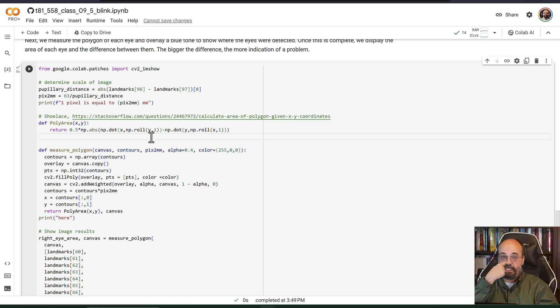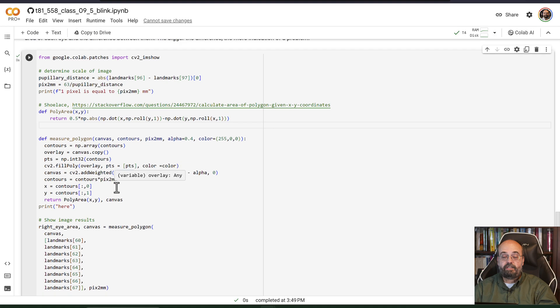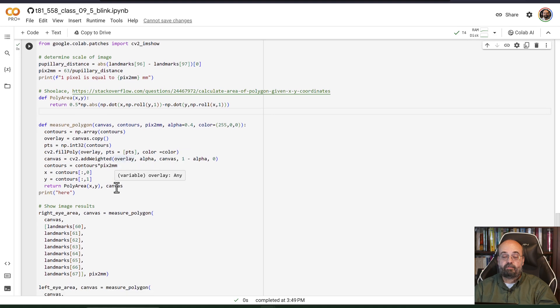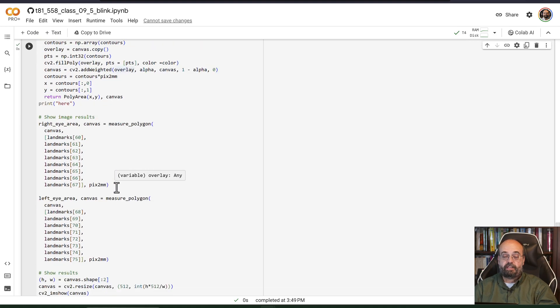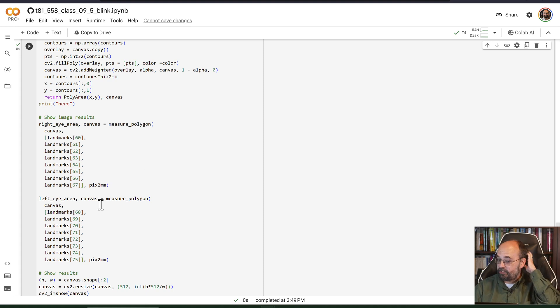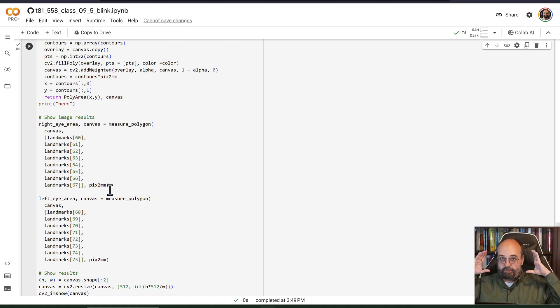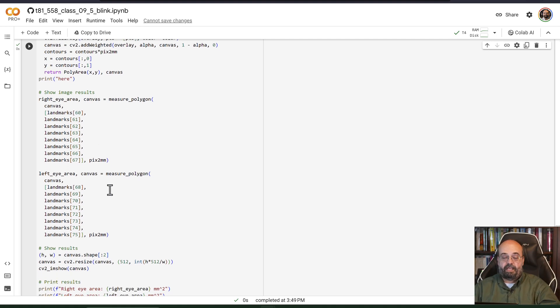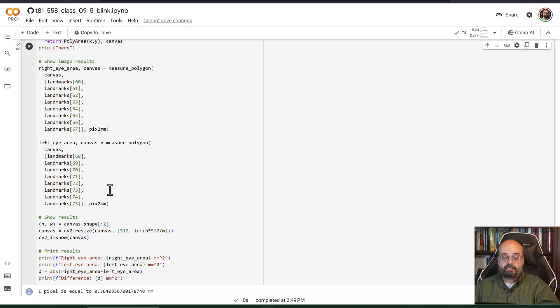You just get those facial landmarks that make up the area around the eye, and then we calculate the two different eyes. We measure the polygon for the left eye. We measure the polygon for the right eye. I'm doing left and right eye based on the actual patient, and then we can print the results.